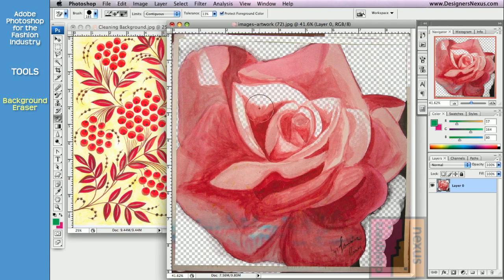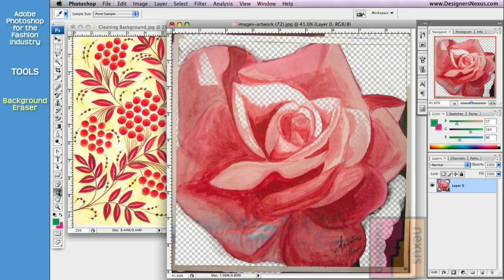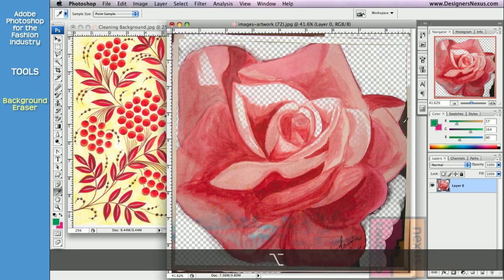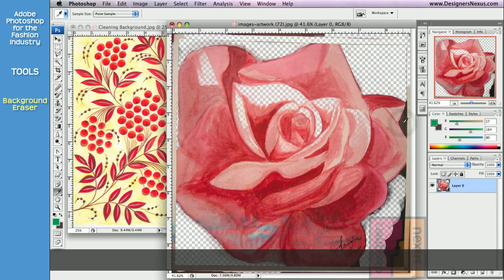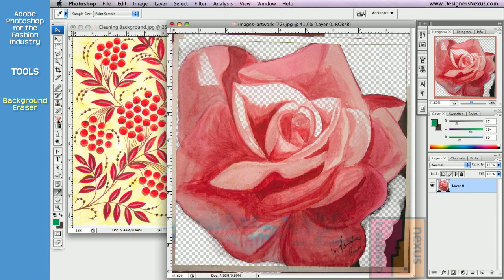Background swatch mode will only delete a color that is set as a background. Pick an eyedropper tool from the toolbox. Hold Option key and click to sample to set the color as your background.